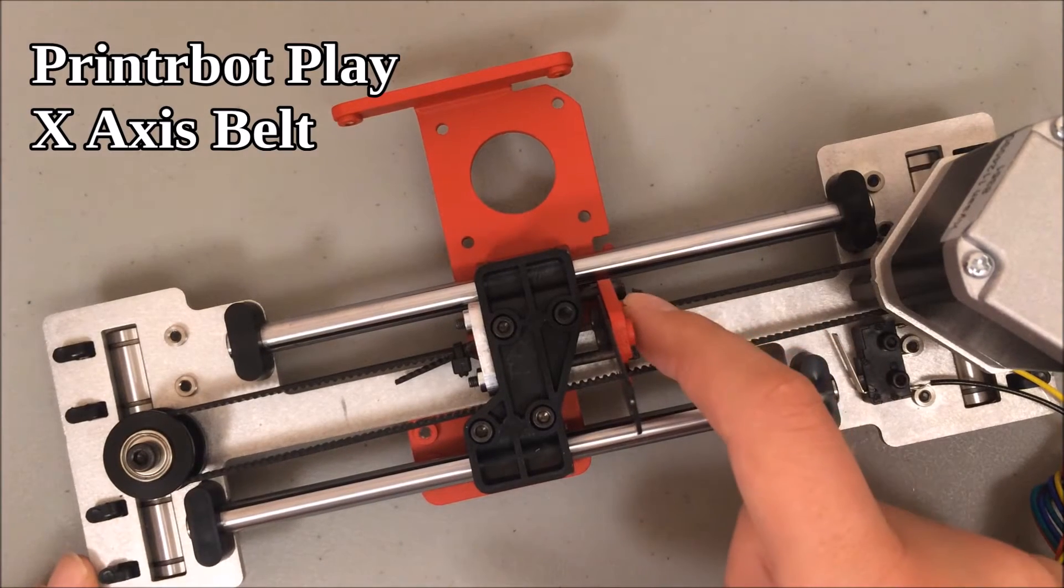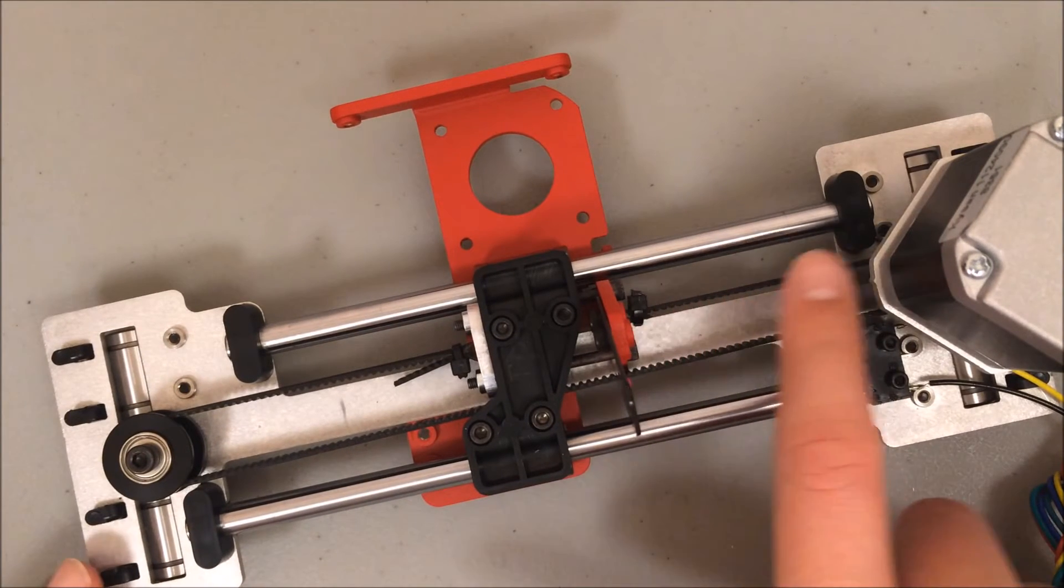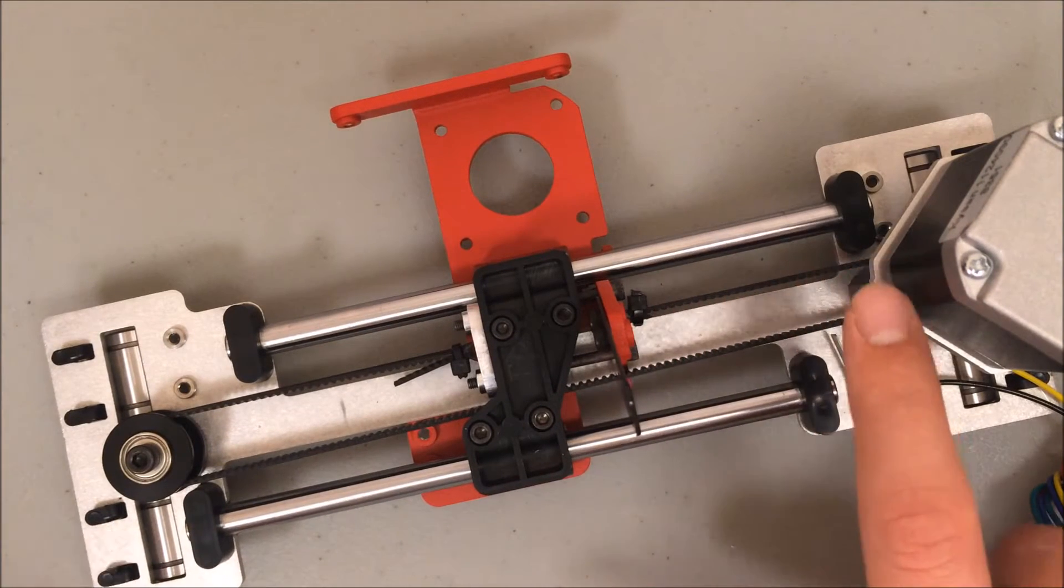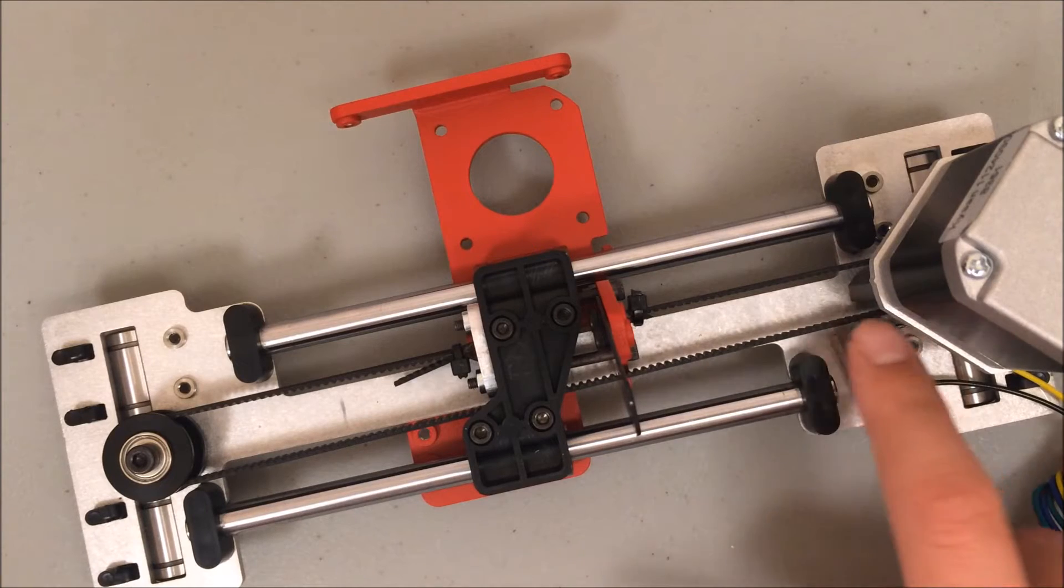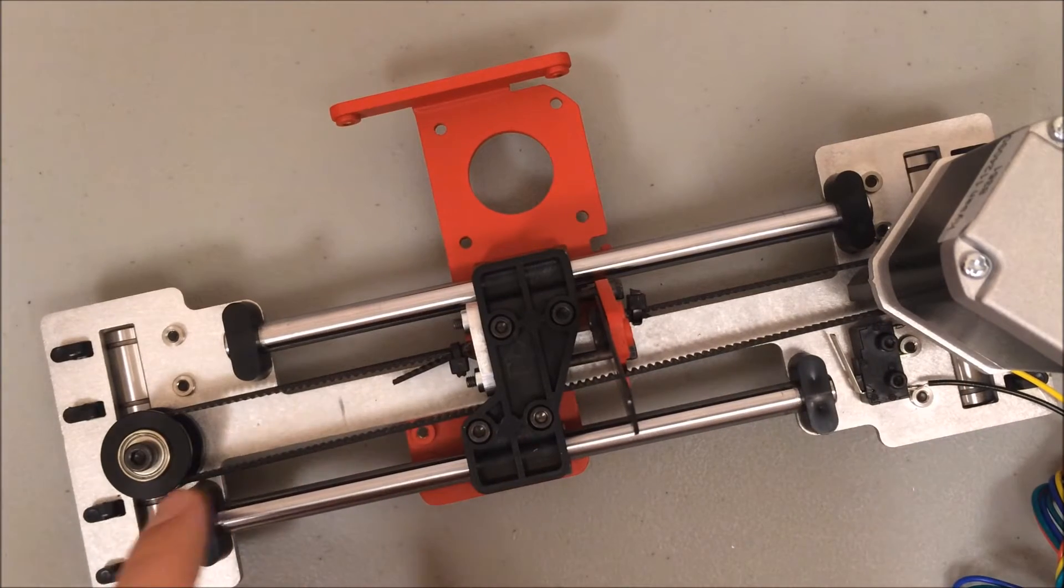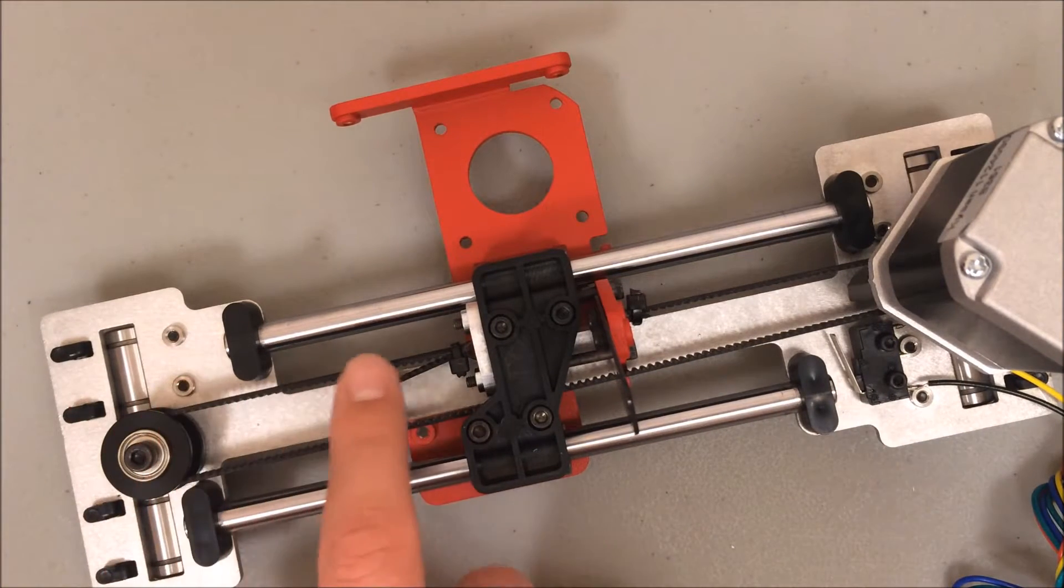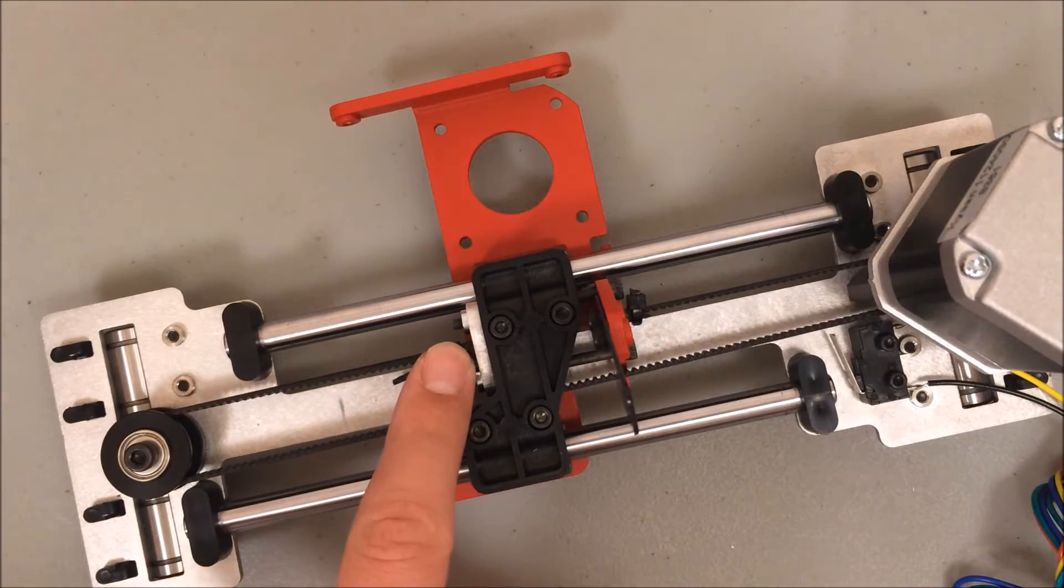This belt begins here on the arm of the extruder cart, travels around the pulley on the motor, comes out under here, goes across and around the idler pulley on the other side, and then connects to this belt tensioner.